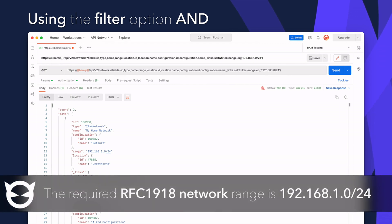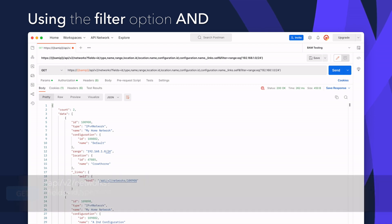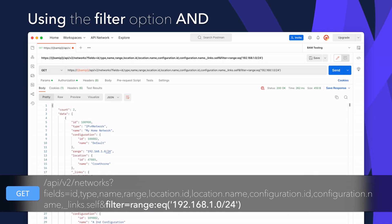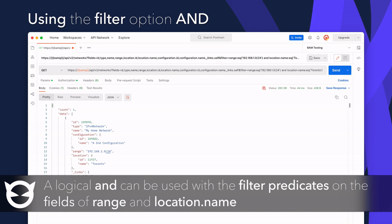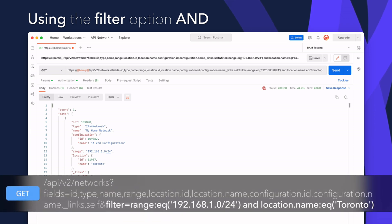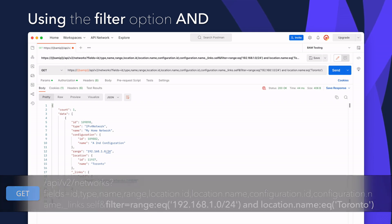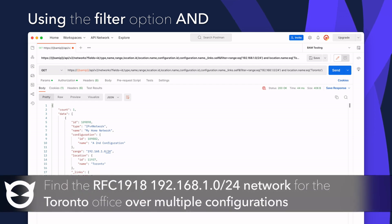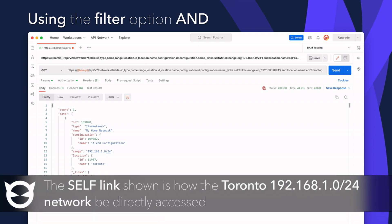The required network to be found is 192.168.1.0/24. This can be achieved with a simple change to the API to include a filter for the range where it equals that address space, limiting the number of networks returned. As the demo is specifically looking for the network in the Toronto office, another filter is needed for location.name. Combining these two filters with a logical AND gives: filter equals range equals 192.168.1.0/24 AND location.name equals Toronto. The response is a single network — the Toronto address space of 192.168.1.0/24 — successfully found by combining two filter predicates with an AND operation.